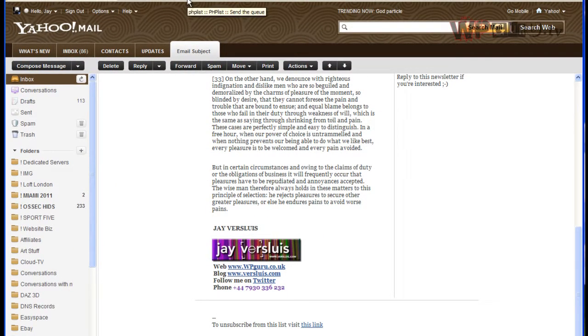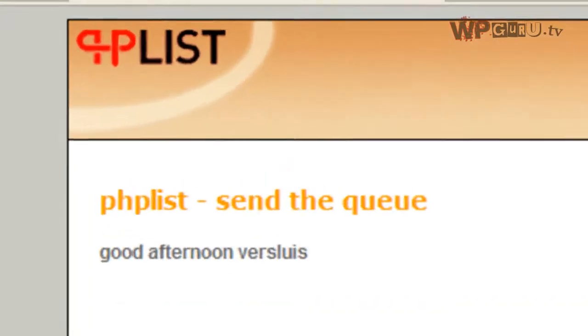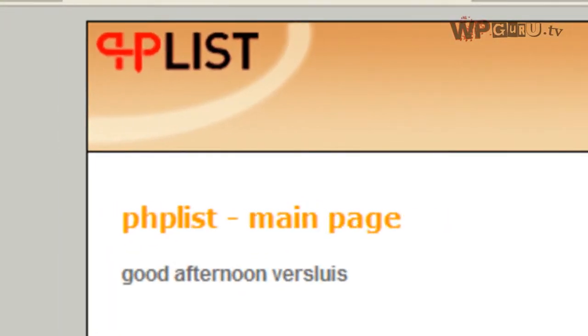In the next workshop we're going to look at how you can create these lists and add users to your database. Stay tuned.